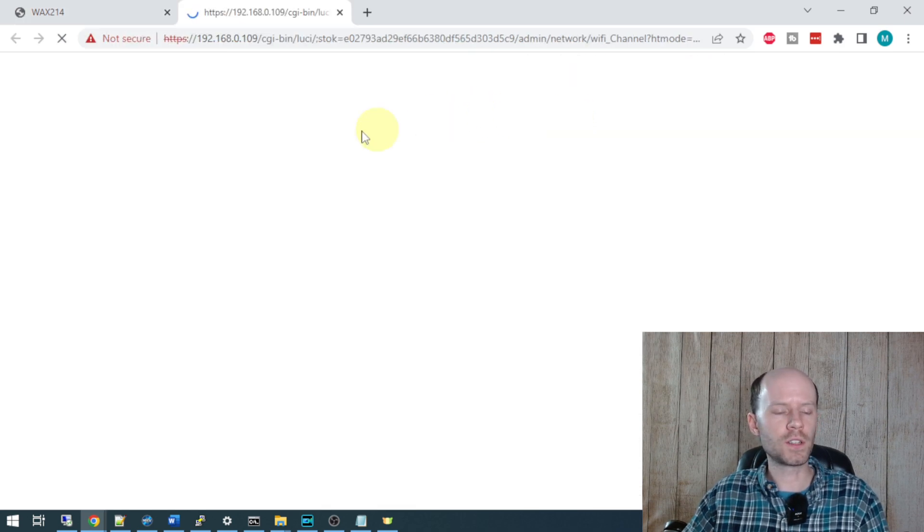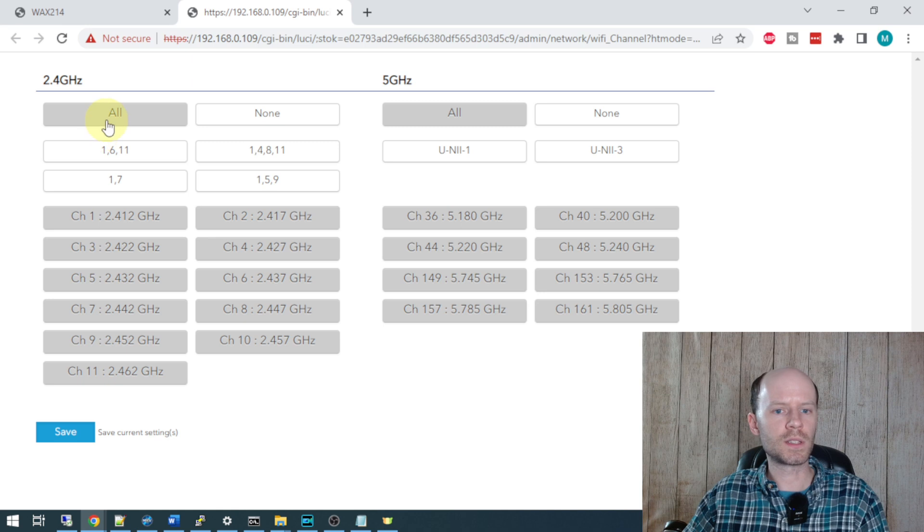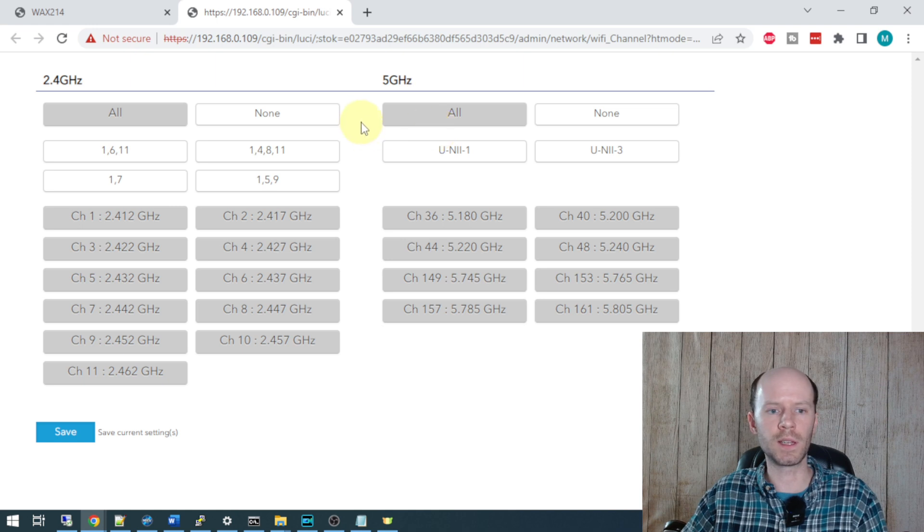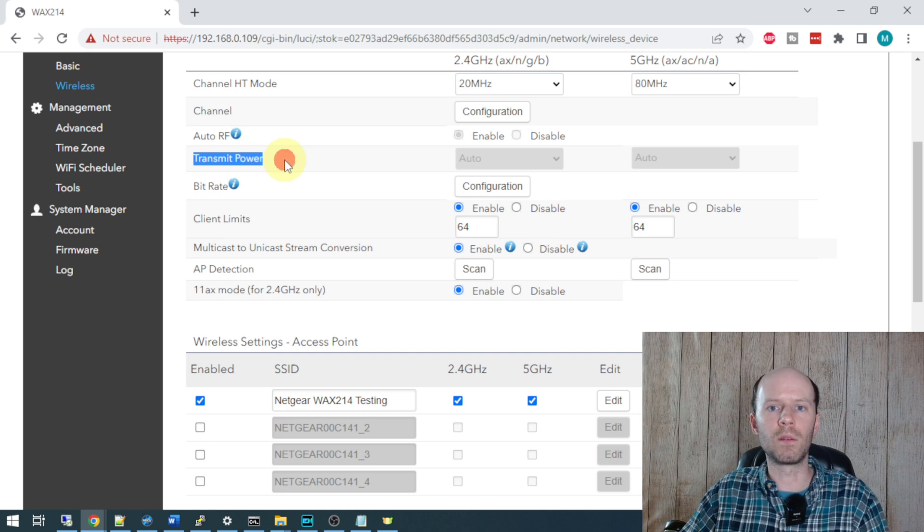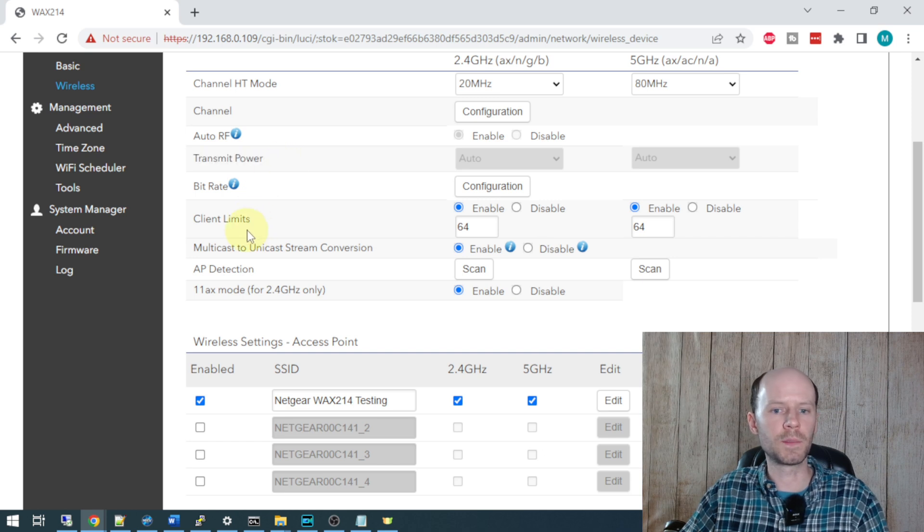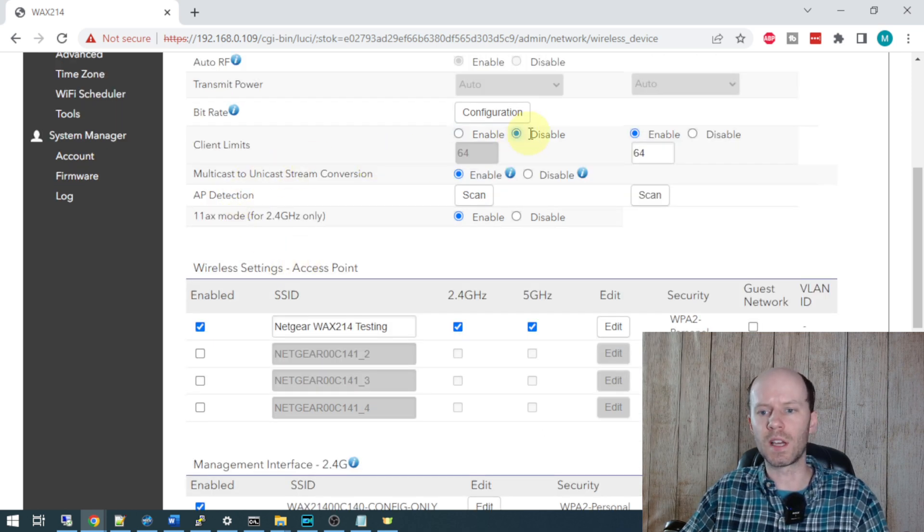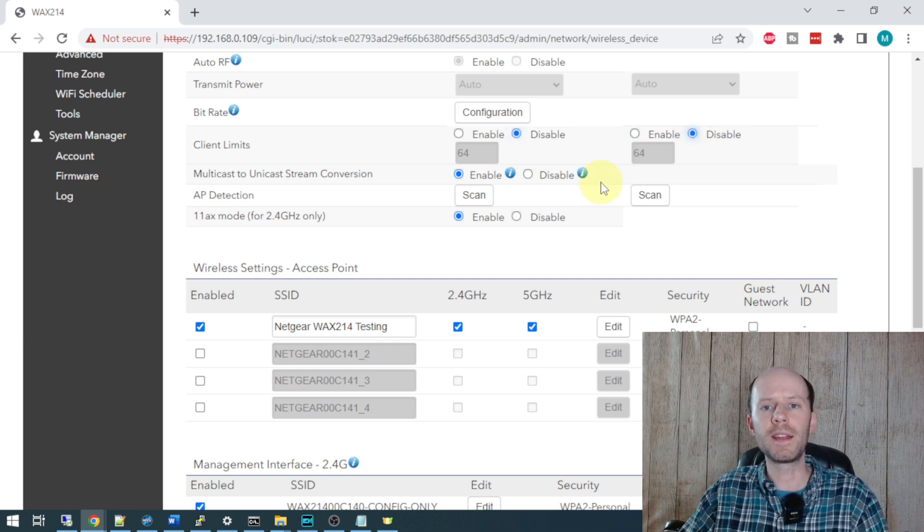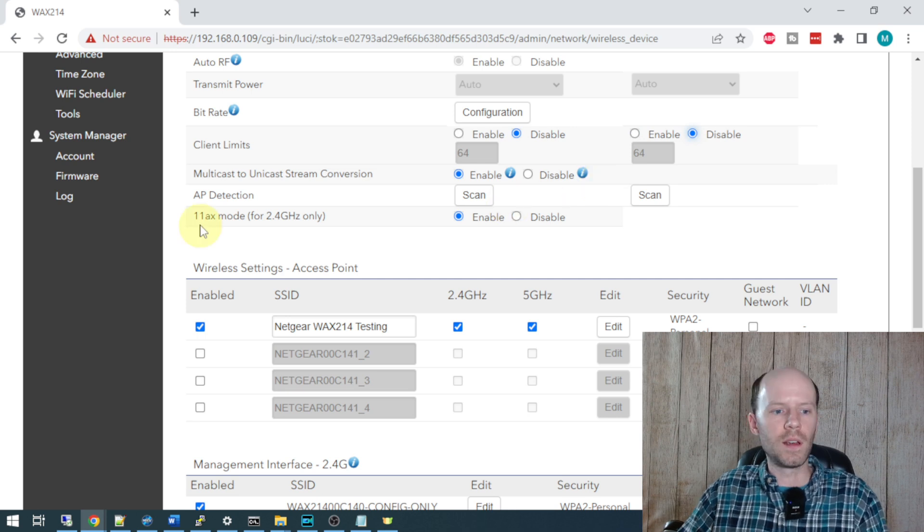Channel configuration here - we're going to leave it set to all for 2.4 and 5. If you need to pick specific frequencies or specific channels for those specific bands, you can go ahead and select that here. We'll talk about transmit power a little bit later. For the client limits, I'm just going to toggle these off. I don't see any reason to limit that. I'm never going to have 64 people on my access point and if I were, I would probably deploy a second access point.